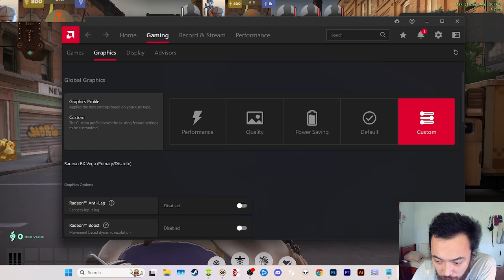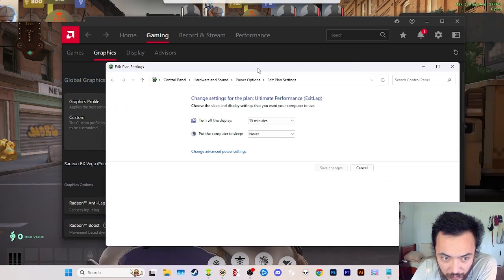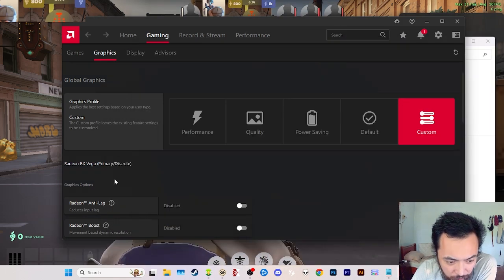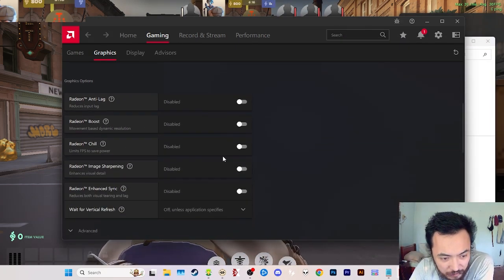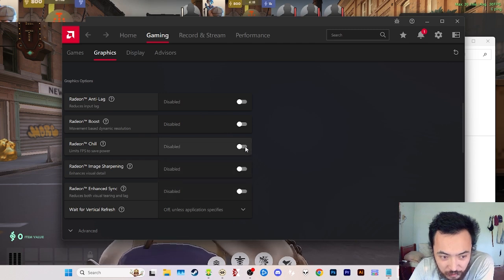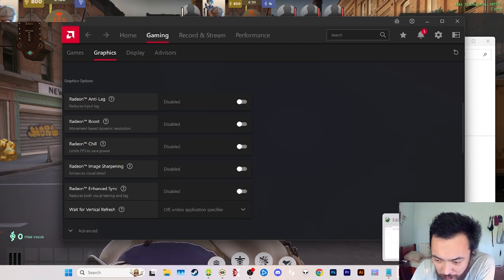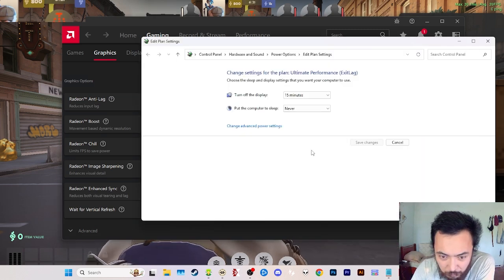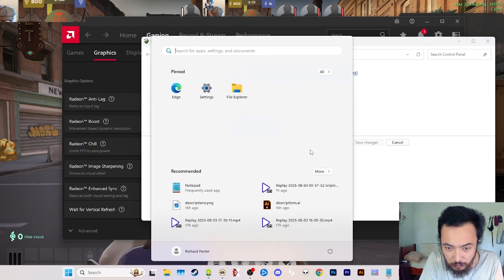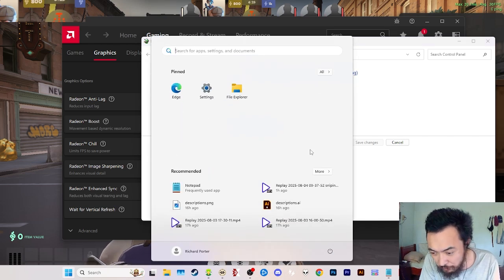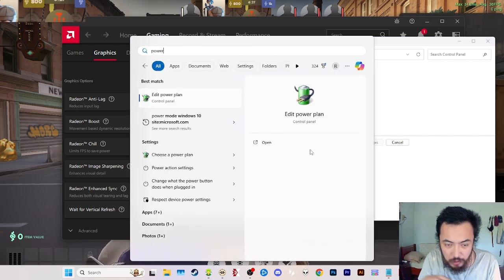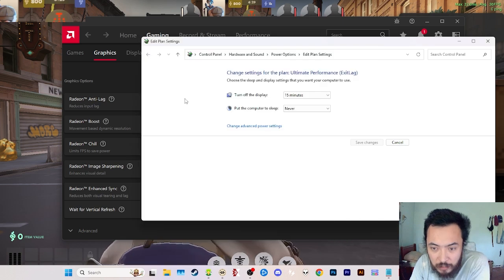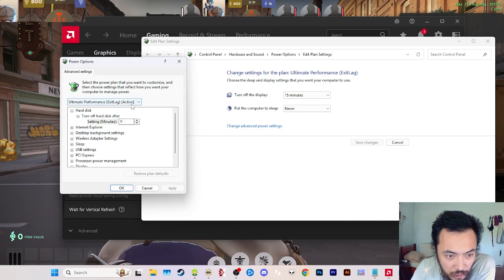I haven't actually found anything in this menu that should be turned on that increases the performance of my game or makes it feel smoother. There's one more setting which could have the same effect as Radeon Chill—it limits FPS to save power—and that is the power plan settings for your computer.